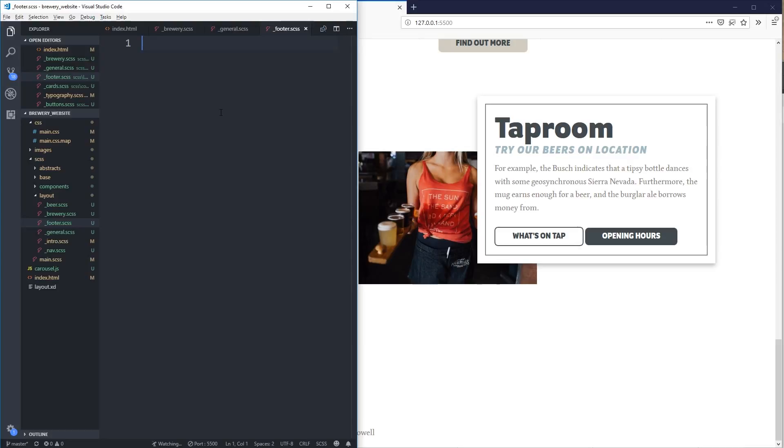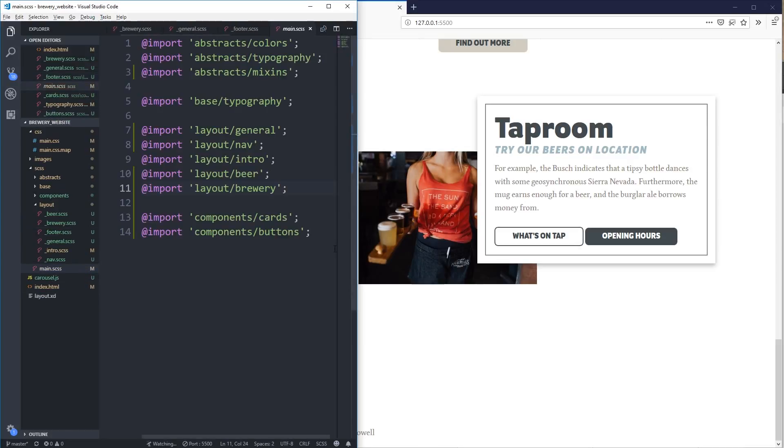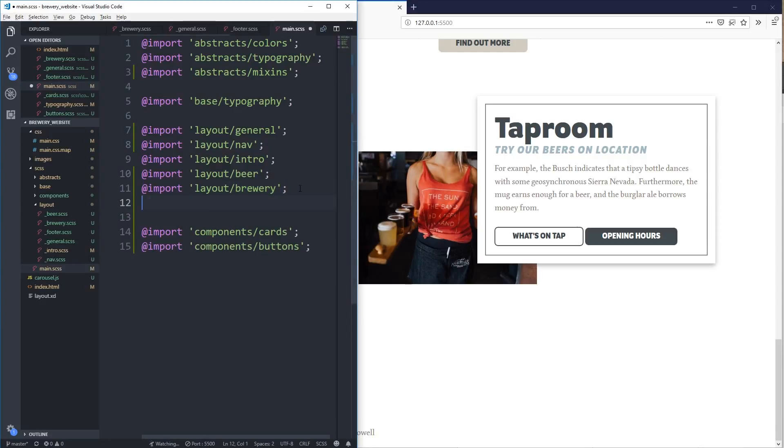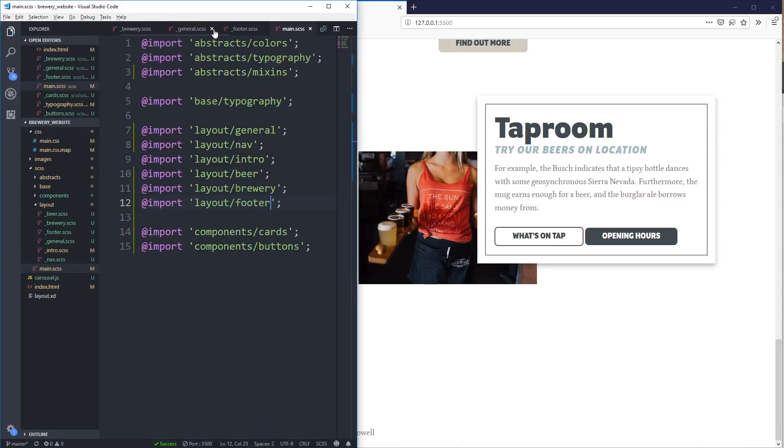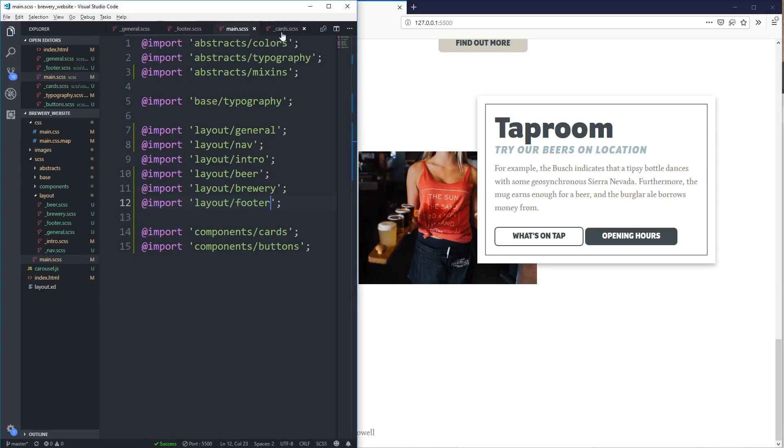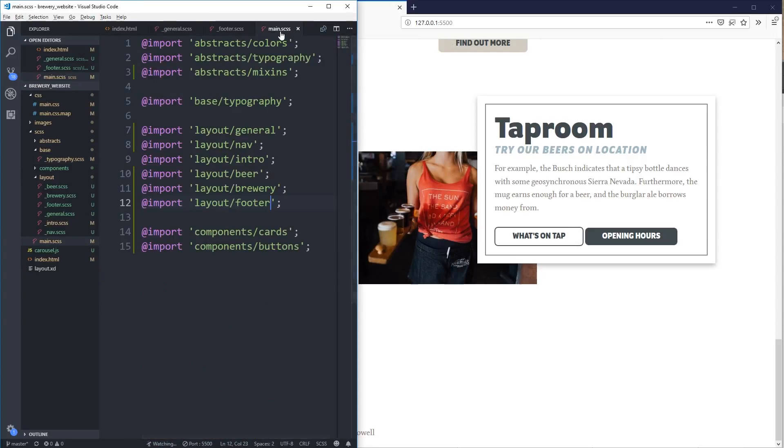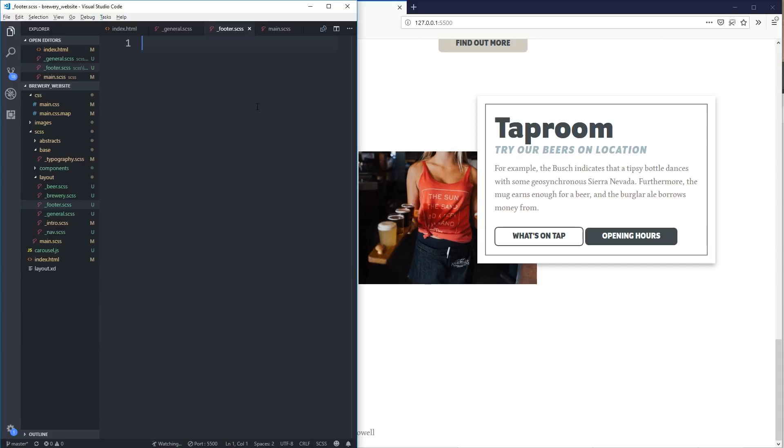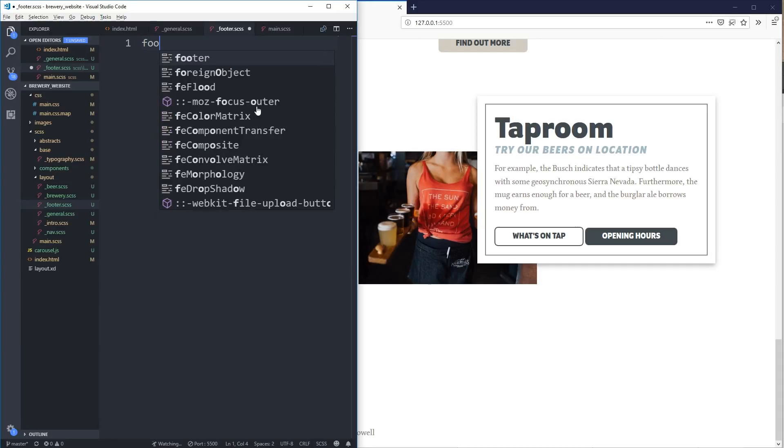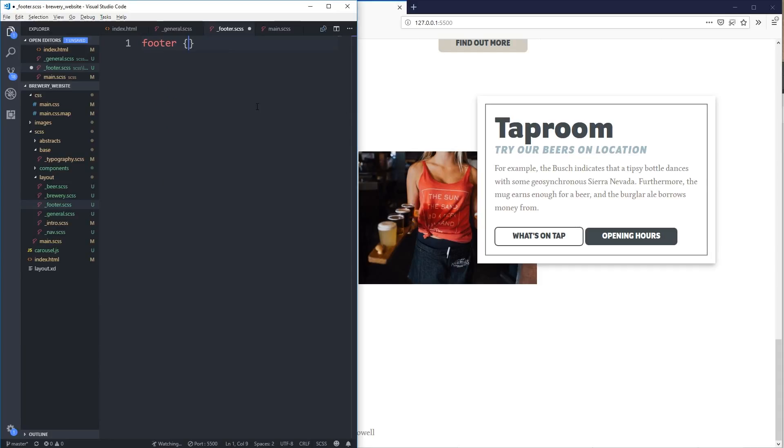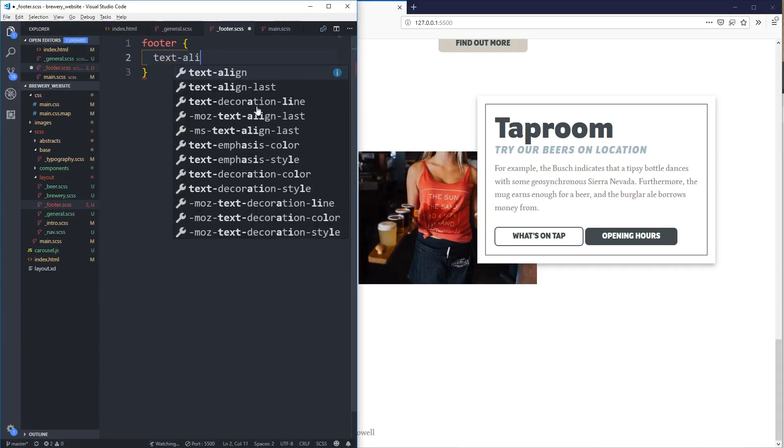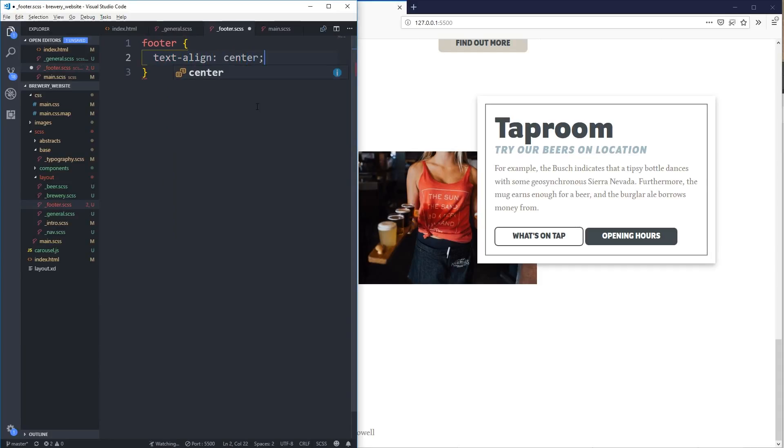So for my footer, let's just go and bring that into my main here. And I can close my brewery now. That one's done. I can close my cards. I can close my typography, my buttons. For my footer, text align center.